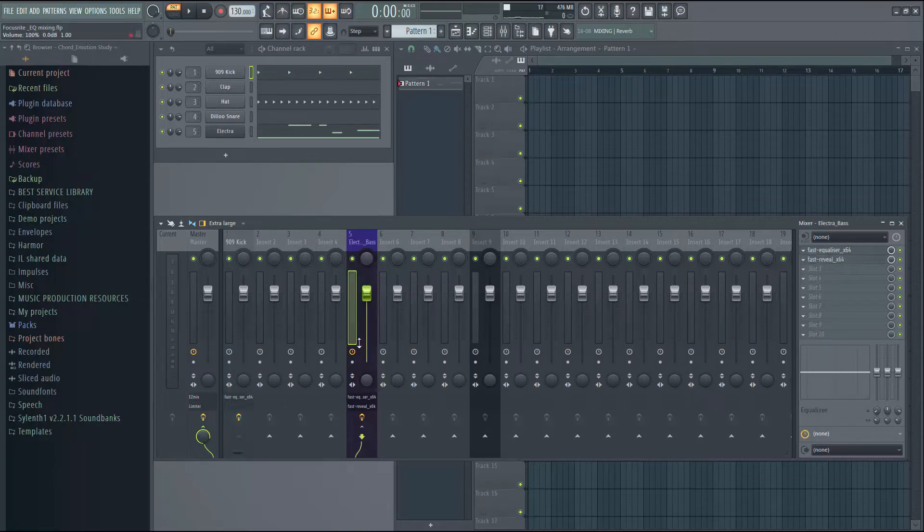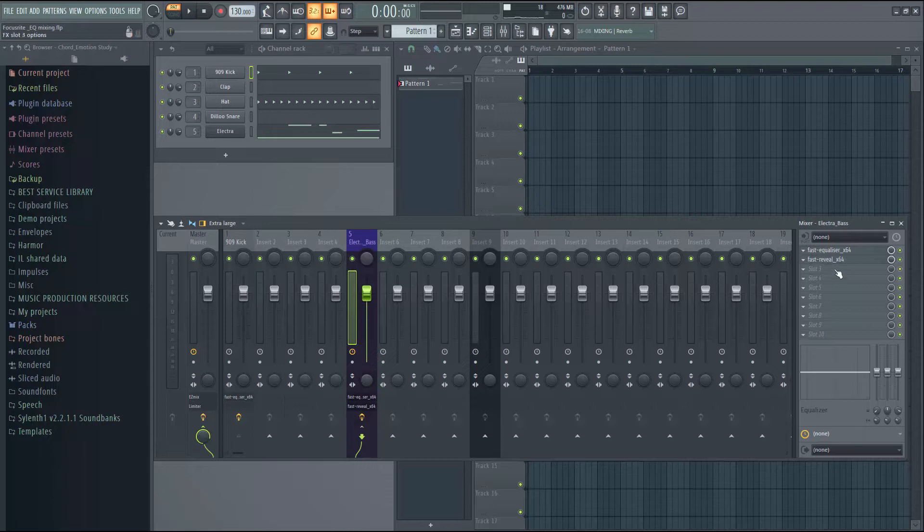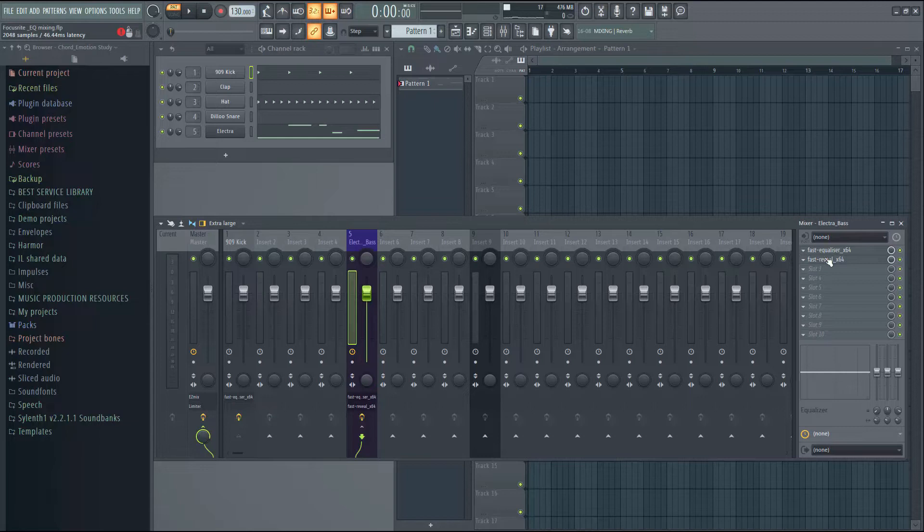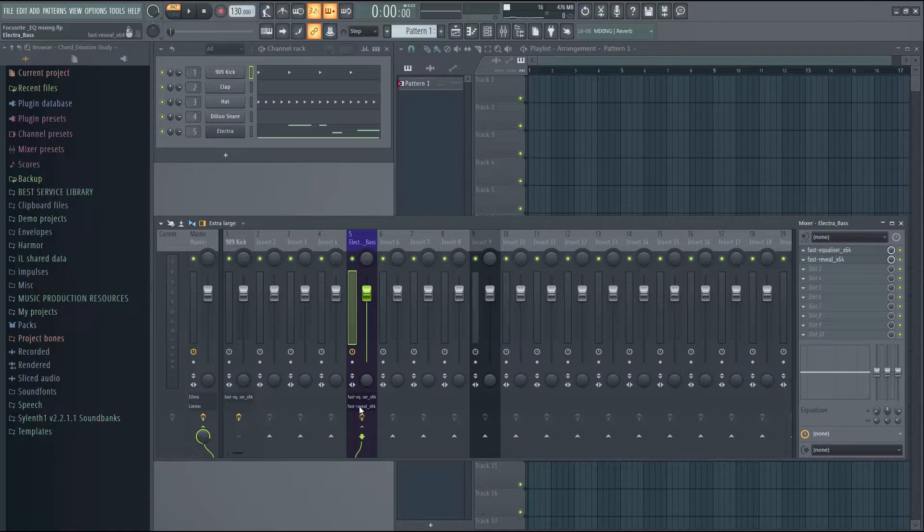Now on this track we will load the Fast Reveal plugin. I have already done this. Let's open the Fast Reveal plugin.